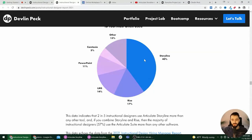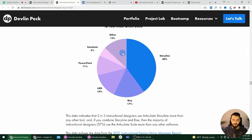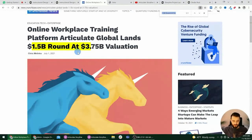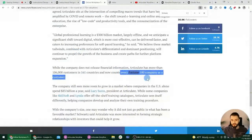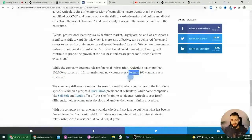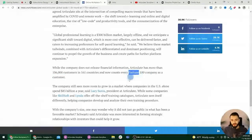This just goes to show how prevalent Storyline is in our field right now. People can debate whether it's the best tool or if we should be moving past it, but we can't deny the fact that it's really saturated in our field. Articulate also just raised 1.5 billion dollars, and every single Fortune 100 company uses the Articulate suite, so as you can see Storyline is kind of leading the charts in our industry at the moment.